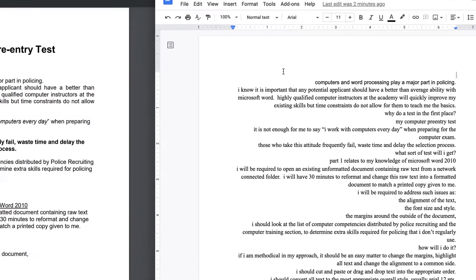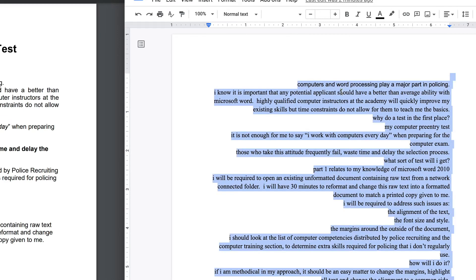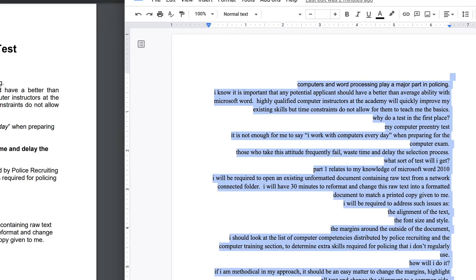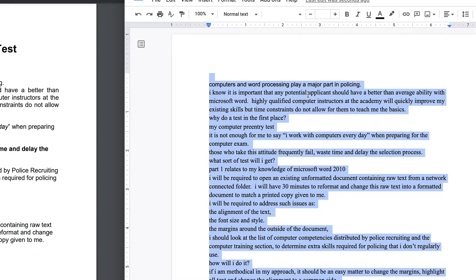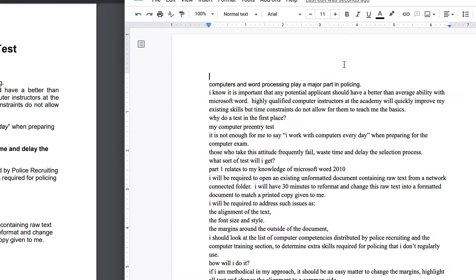do is to select all of this text and align it to the left, which is a little bit easier to read and a little more normal. That's the first thing I'm starting to do to get to work on formatting this document so that it looks like the one that I've been provided with that I have to match.